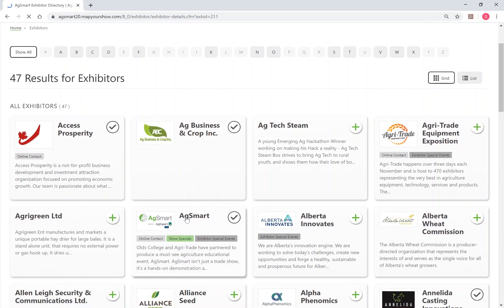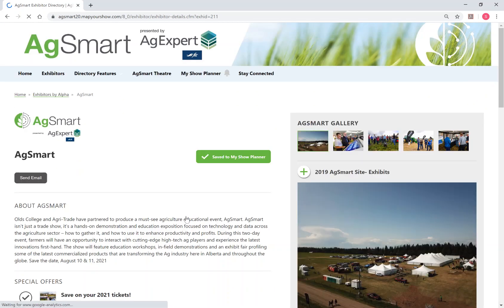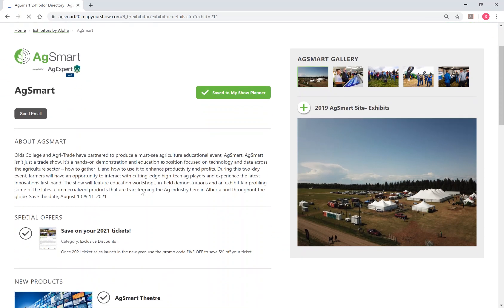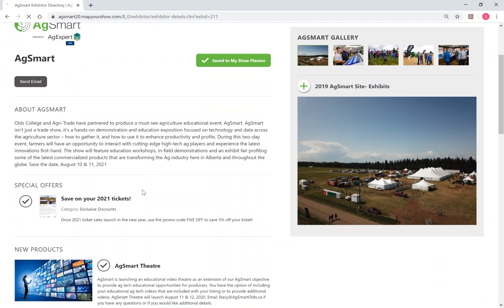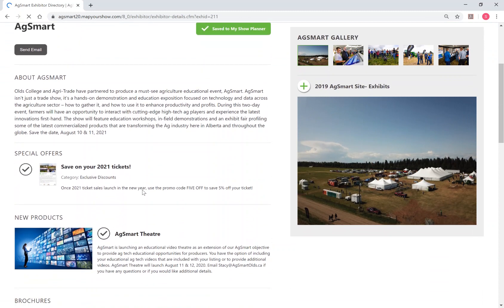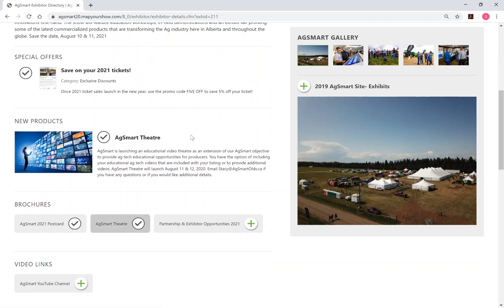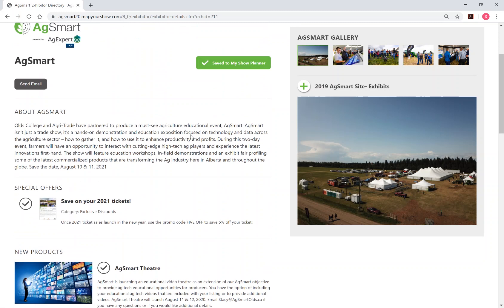When you click on an exhibitor, you are able to see their personalized information, including brochures, video links, special offers, and much more. Remember to click on the green plus sign to add items to your show planner for later review.